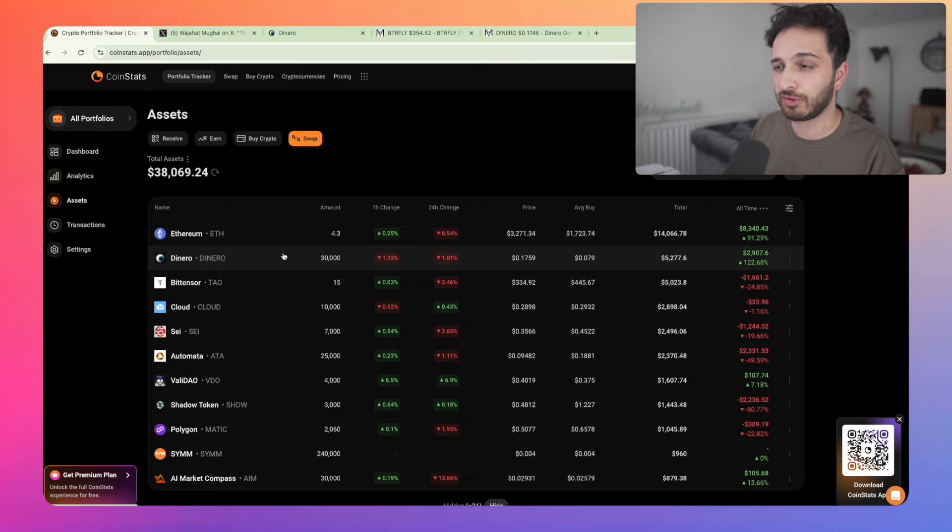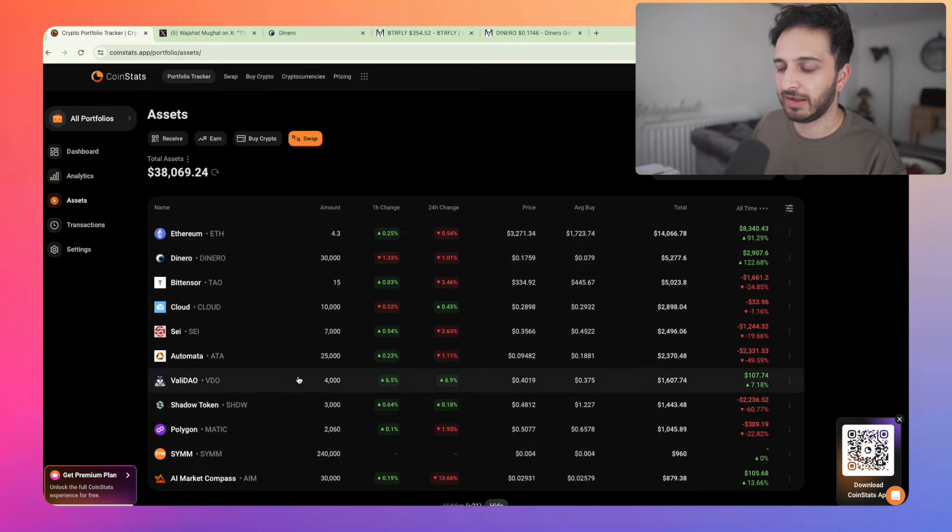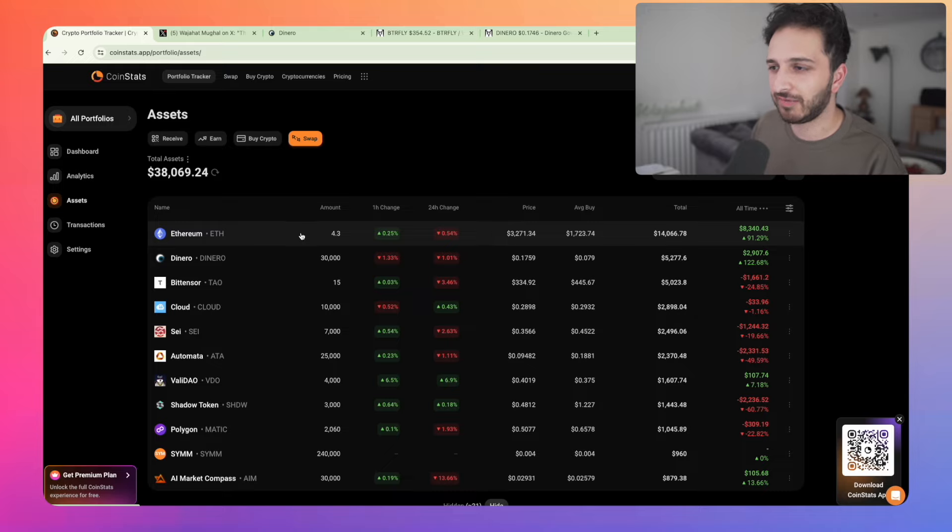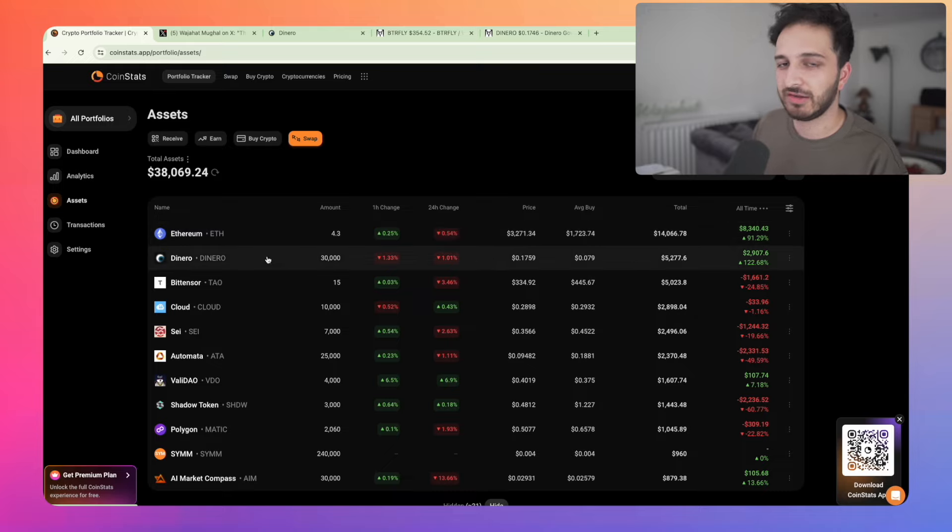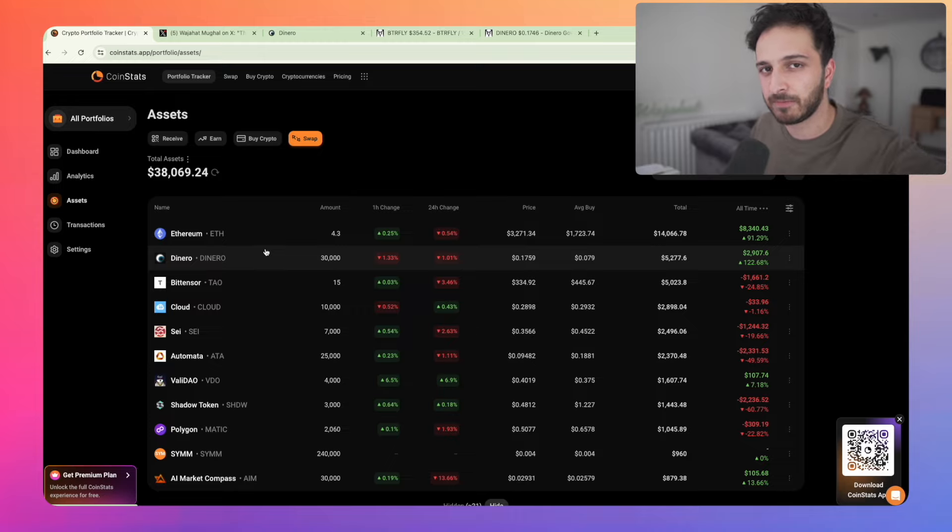And yeah, I think in the next episodes, we'll talk about some of these other new assets like Cloud, ValleyDAO, NAIM, which are the recent additions to the portfolio. So stay tuned for that. I'll cover them in the coming days. Smash the like button, subscribe to the channel and we'll be back with plenty more updates in the not so distant future.